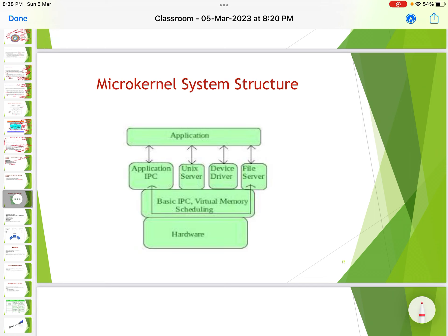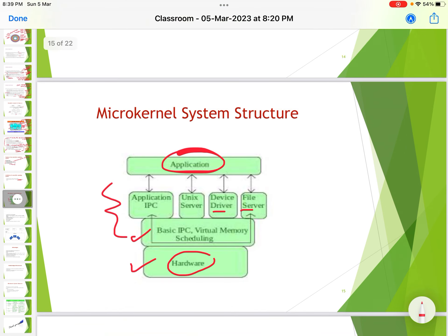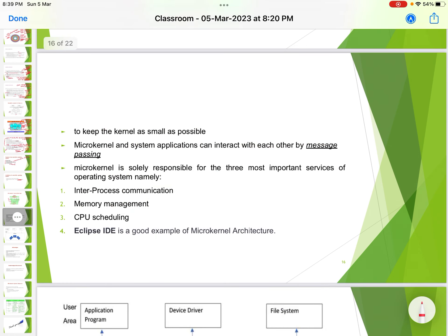The microkernel system structure keeps the kernel as small as possible. Between hardware and the application program there are layers including basic IPC, virtual memory, and scheduling. Microkernel and system applications interact with each other by message passing. The microkernel is solely responsible for three most important services: inter-process communication (IPC), memory management, and CPU scheduling.